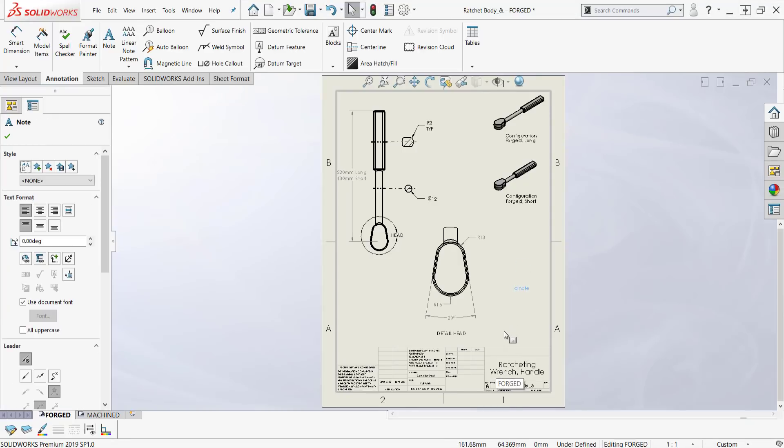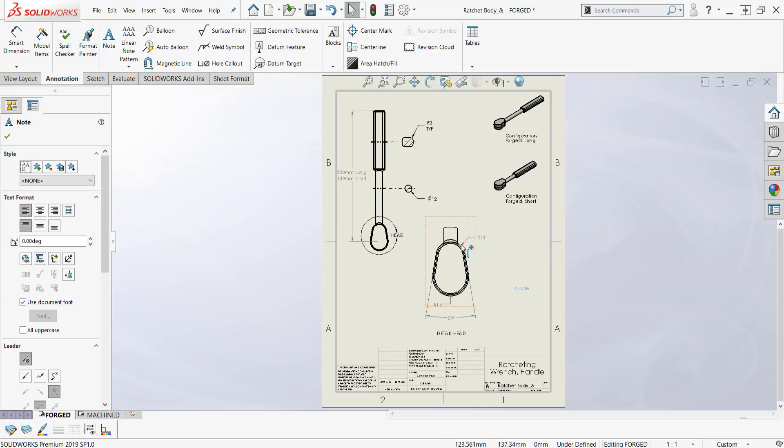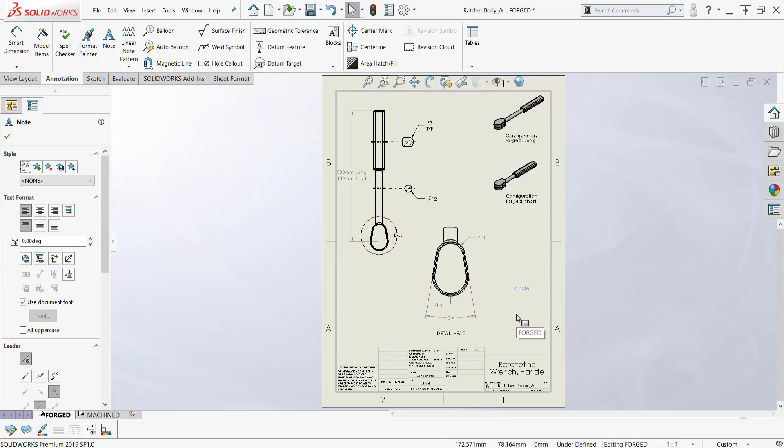There are times when you may want this note to move with and be associated with a particular view. Now if you take a dimension and attach it to the model, it's automatically associated with that view, but not so with annotations.